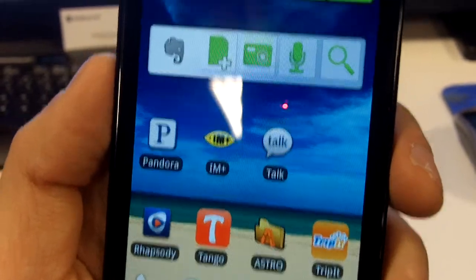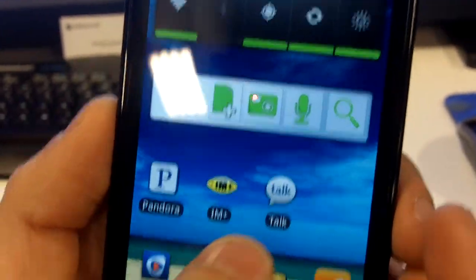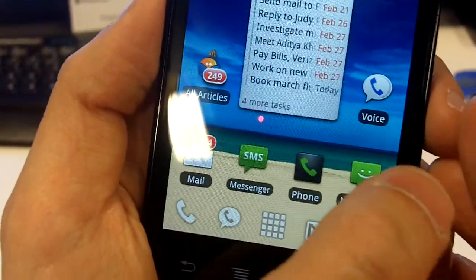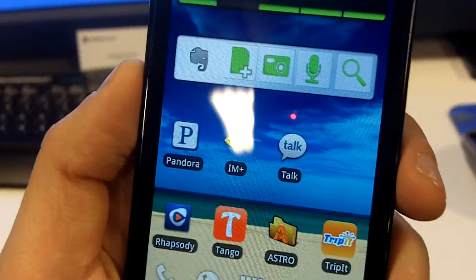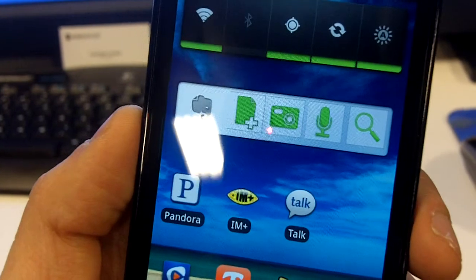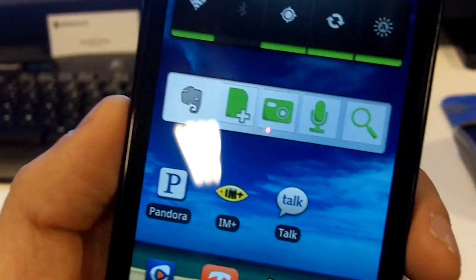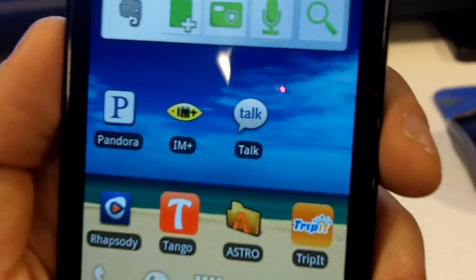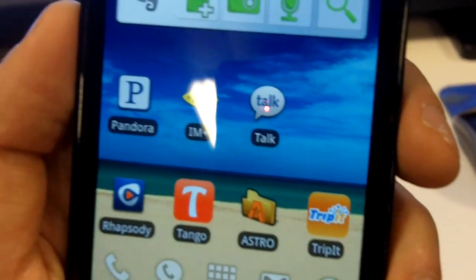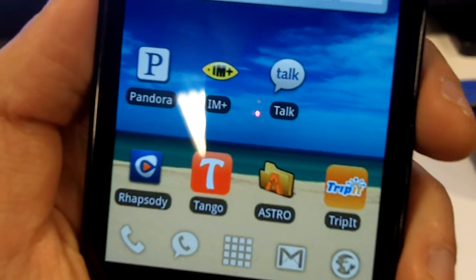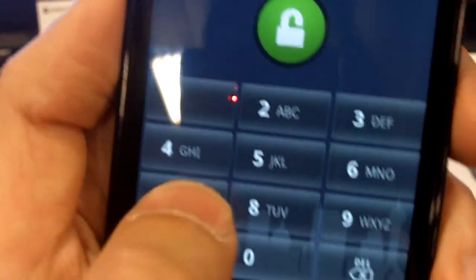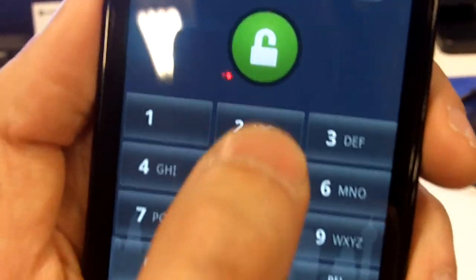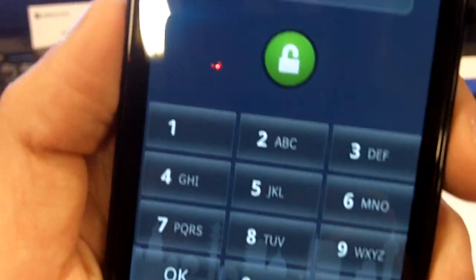So you can see here that we have our personal device here, a personal Android device. And it has all my own applications and my own setup on it. Now what I can do is double tap the home button and then sign into my work profile right here.